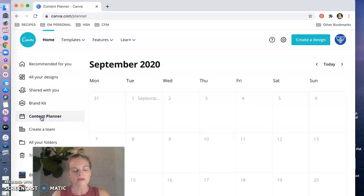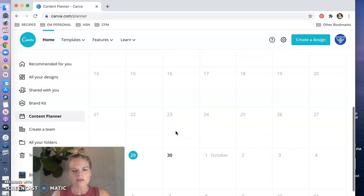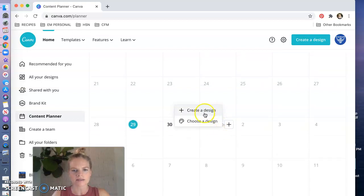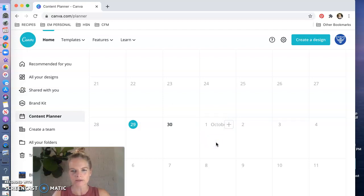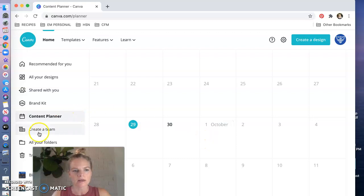The content calendar or the content planner, this is new for Canva, this is where you can actually come in here hit the plus sign and schedule posts to go out to social media but not to Instagram, so that's a little strange, but only to really Facebook and then some of the major other social media outlets.